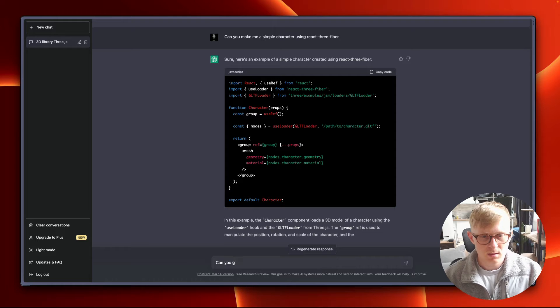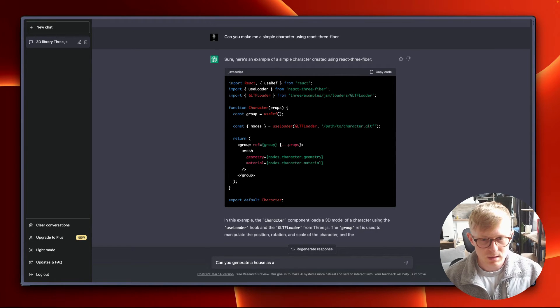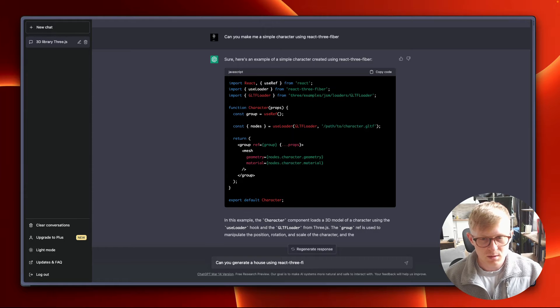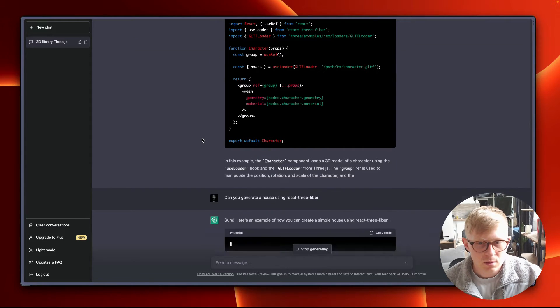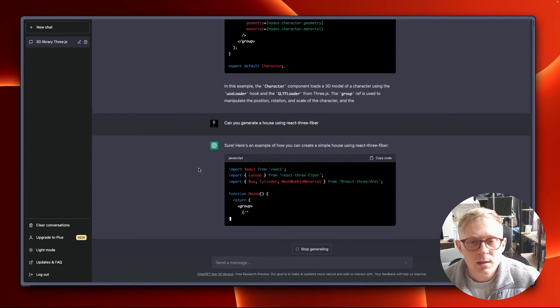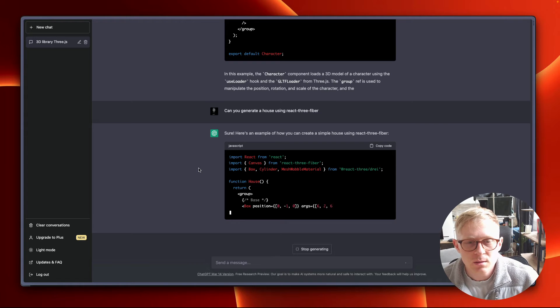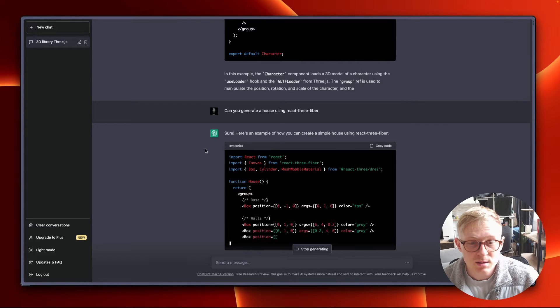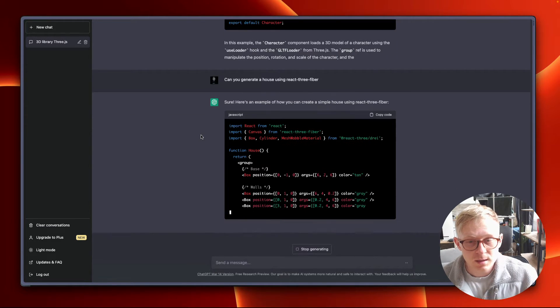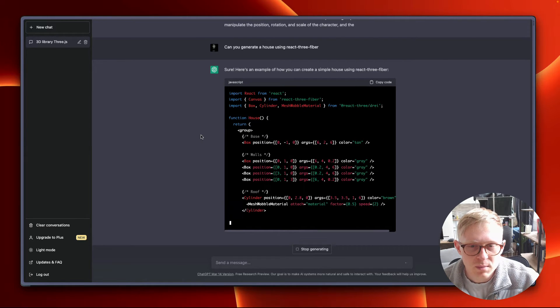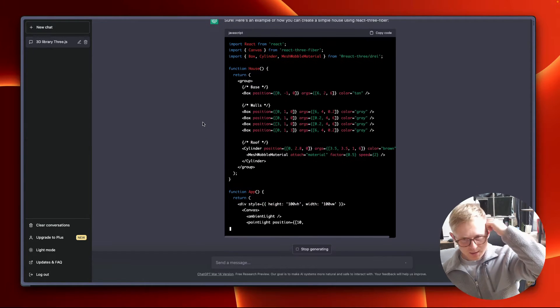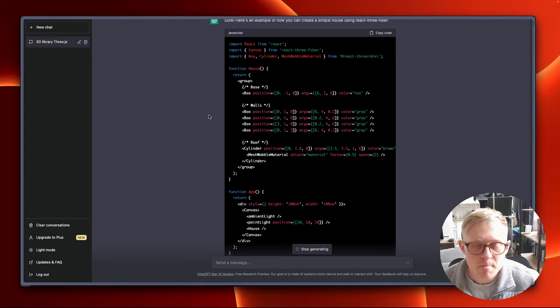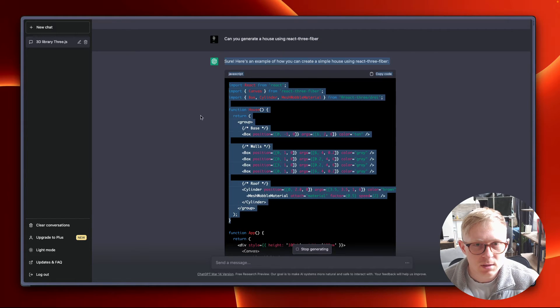Can you generate a house using React Three Fiber? Oh okay, simple house, let's go. Mesh wobble material? What's it going to use the mesh wobble material for? Box walls. Okay, interesting. Lots of boxes for the walls, the roof is a cylinder with a mesh wobble material. That's pretty interesting. House, let's try that.